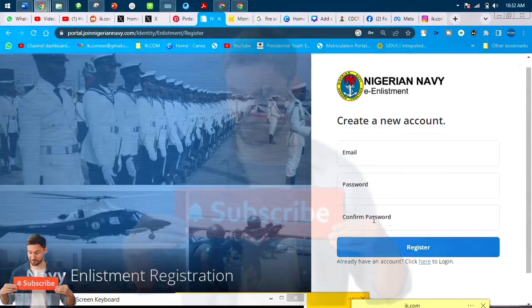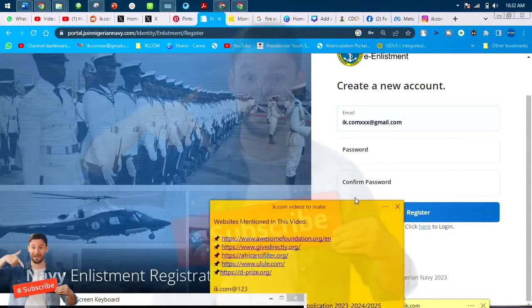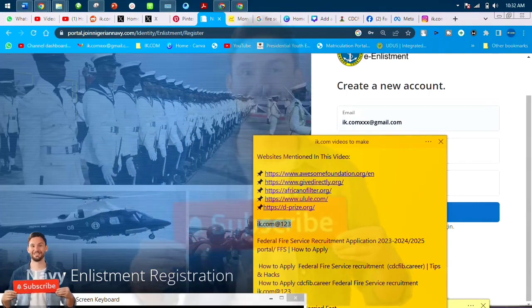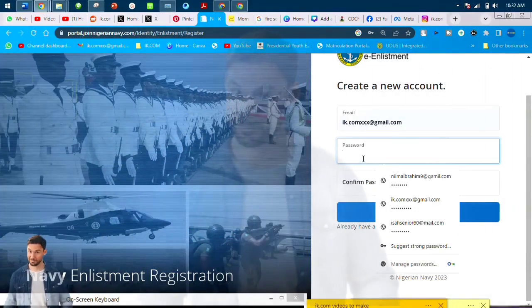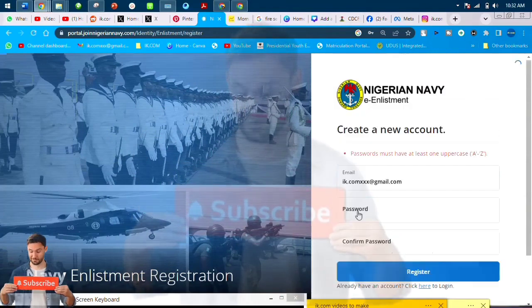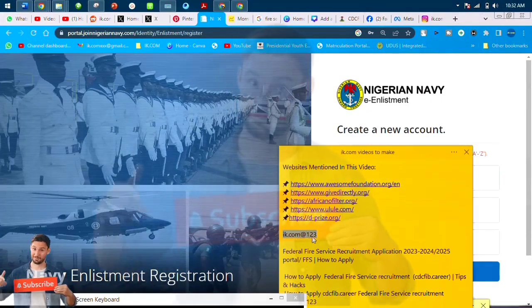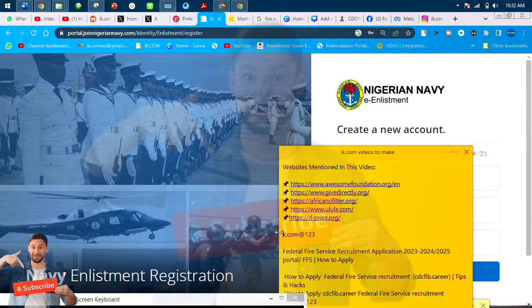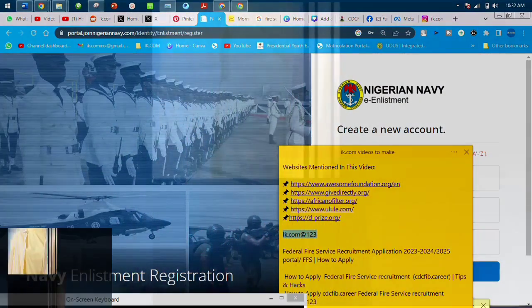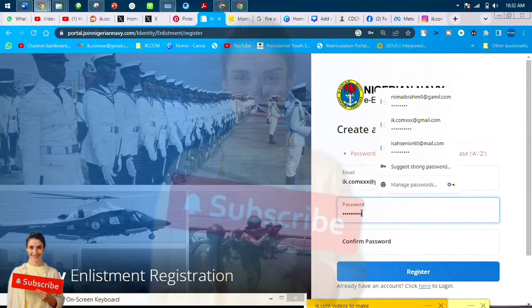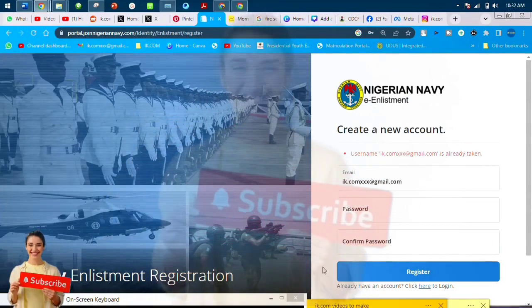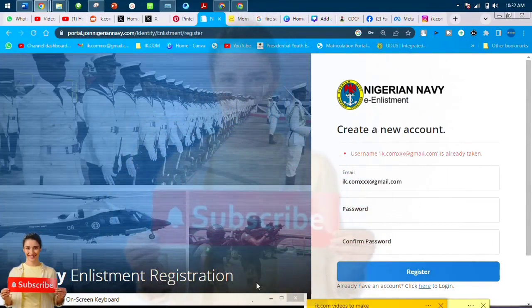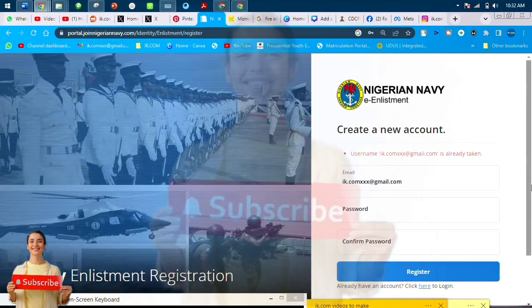Now let's just dive into the form. The first thing you need to do is to register with Nigerian Navy—to open an account with Nigerian Navy. Once you open an account with Nigerian Navy, it tells you to put in your phone number, I mean your email, and your password. That is the only thing you need: your email and your password. Once you put that in this registration interface, then you click register. It takes you to the main form.